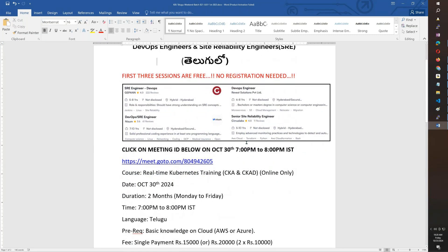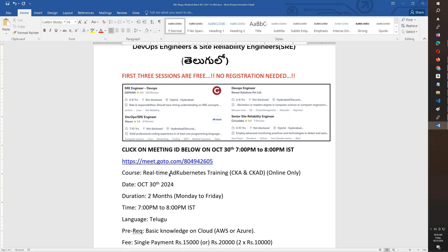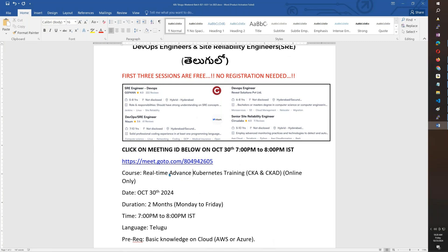This is real-time advanced Kubernetes, somewhere like 35 to 40 hours. You will be a certified Kubernetes administrator as well as application developer. In total, the course is two months, Monday to Friday, with other topics on the weekend.